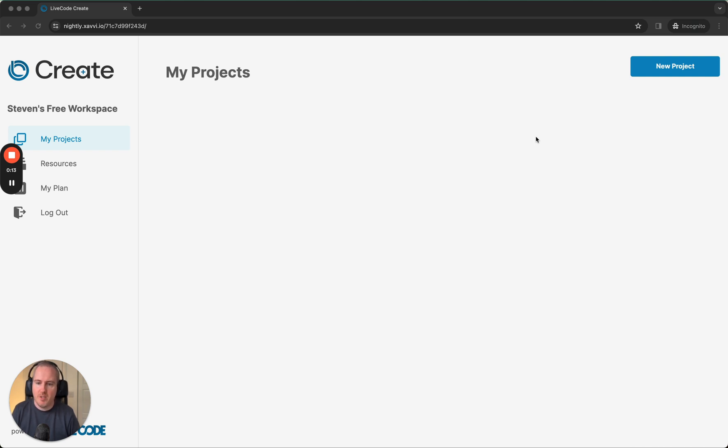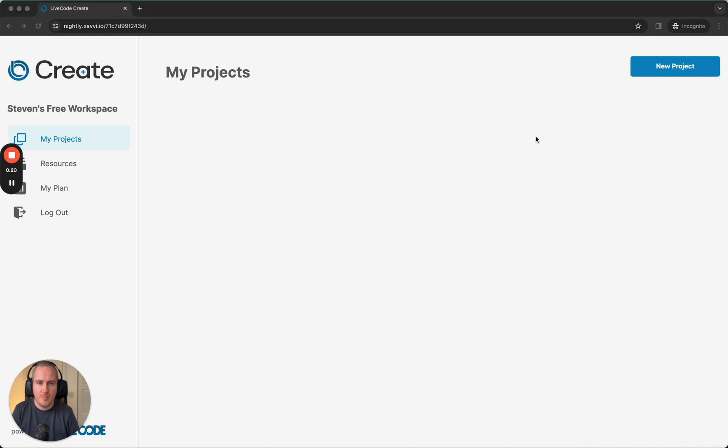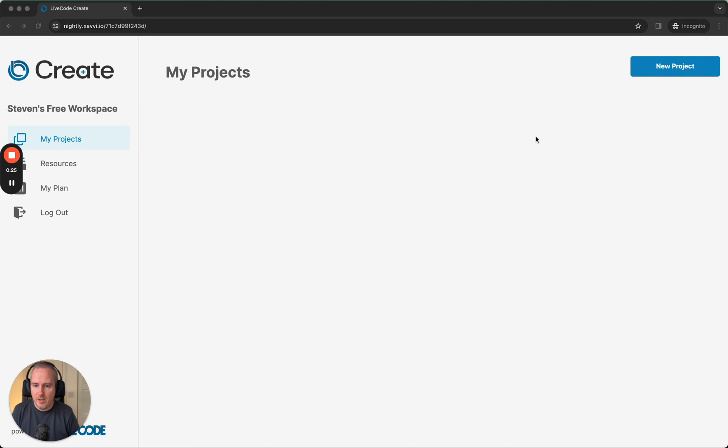It's extremely likely that the steps shown to build the to-do list will change in future releases. We've got many planned improvements coming in subsequent releases. Let's get started with an introduction to LiveCode Create and the project setup for the to-do list app.